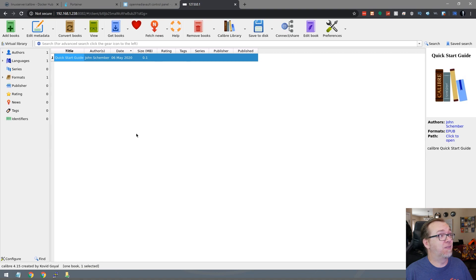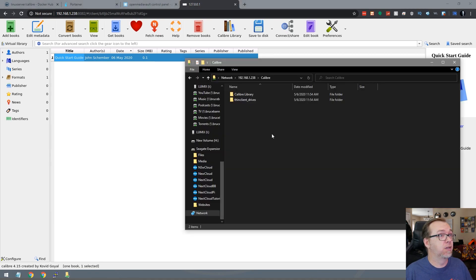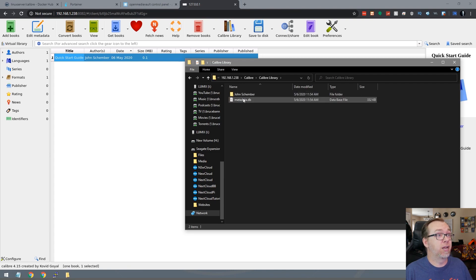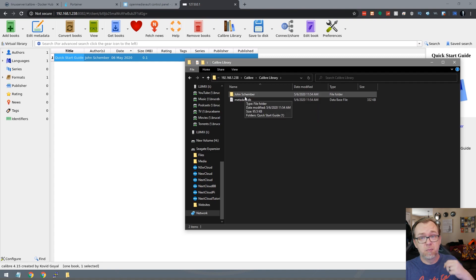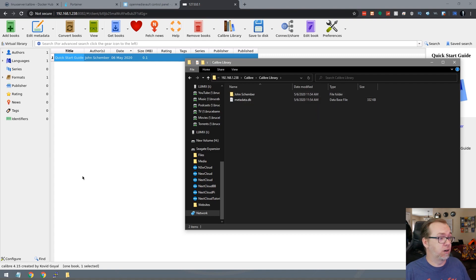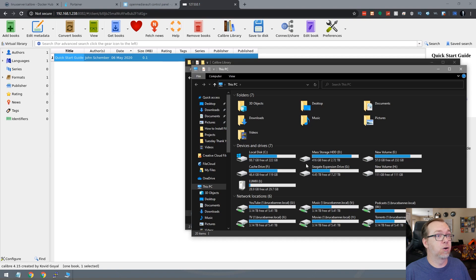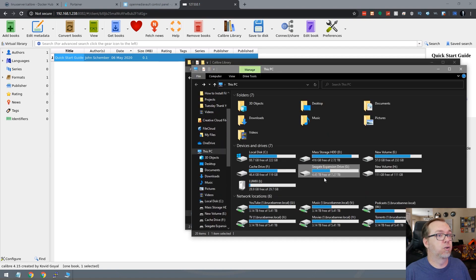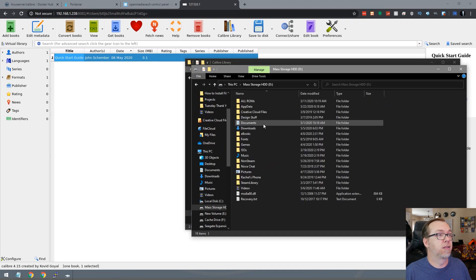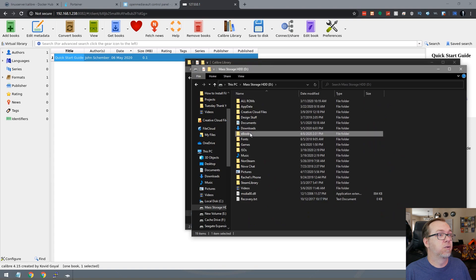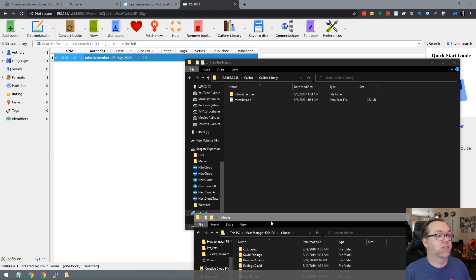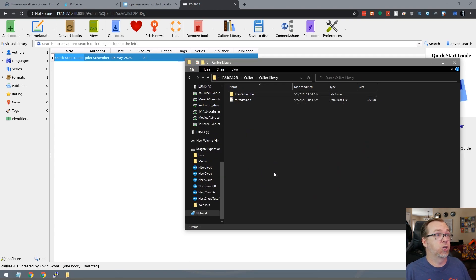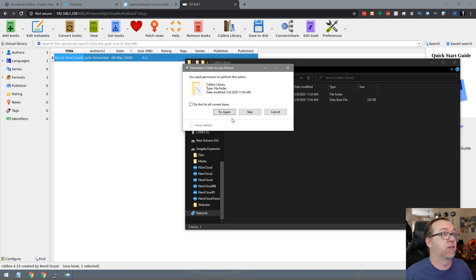So I don't actually have anything in here right now. So here we can see that it has put a couple of different folders in here. Here is a demo book that it's put in there. That's just something that was free to put in there. So what I'm going to do is actually go over to here, go to eBooks, and then we'll just drag all of those in there.